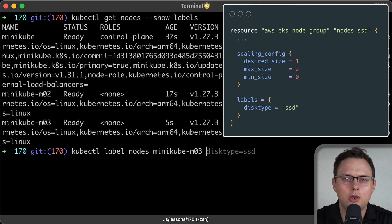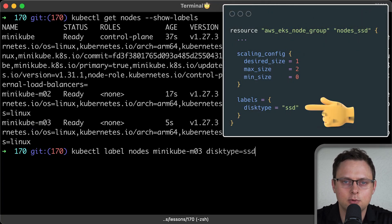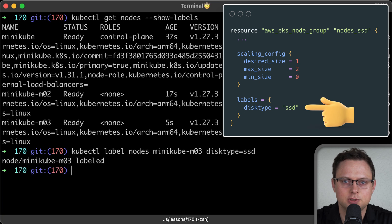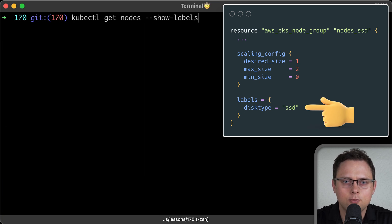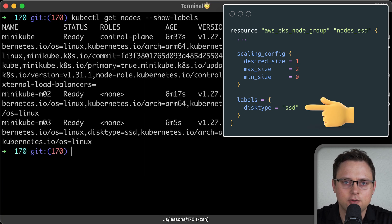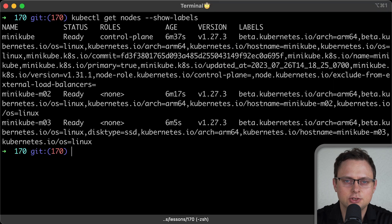However, in practice, we assign labels to node groups, not individual nodes, using terraform or other automation tools.